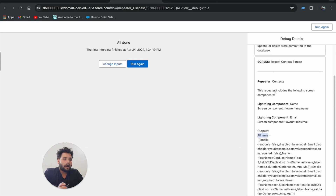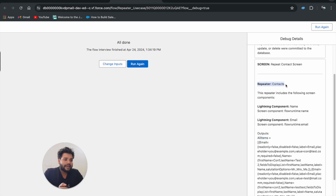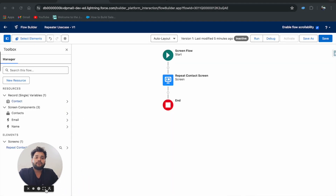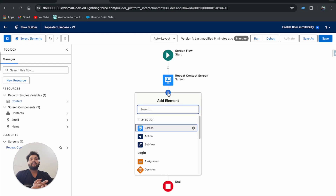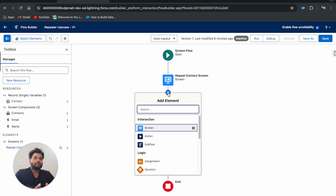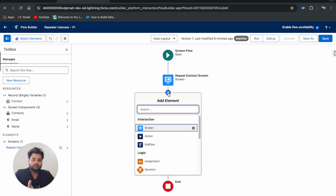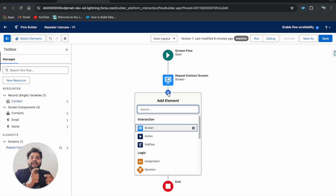Here you can see the Repeater context: the repeater name, and under context the 'All Items' attribute. Since it's a collection variable, to create contacts we need to apply a Loop. You might ask why not just use a Create Record element with the collection — the issue is that the Repeater component doesn't define an SObject type for the components, so the Create Record element can't identify what type of record to create.